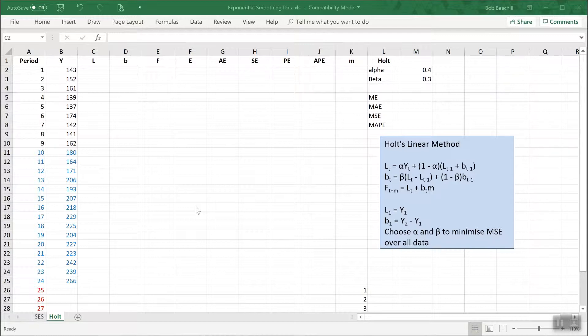Now Holt's linear method is best used with data which has a linear trend but no seasonality, no seasonal variation.